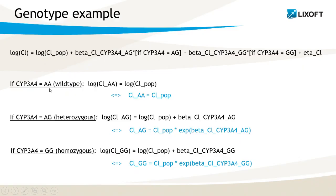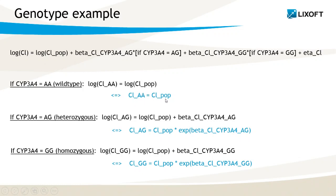If I am considering the wild type subgroup, then these two terms are dropping out, and these are the random effects. The log of the typical values for the wild type group is just the log of CL_pop, so basically the clearance in the AA group is the CL_pop parameter estimated by Monolix.